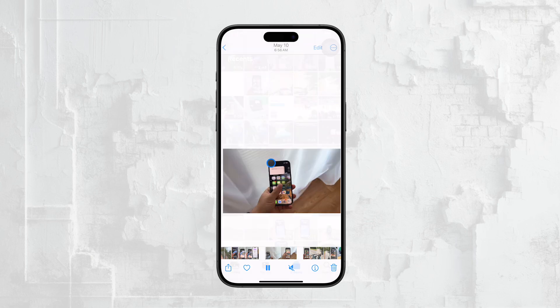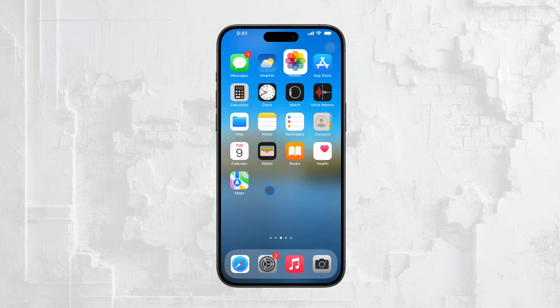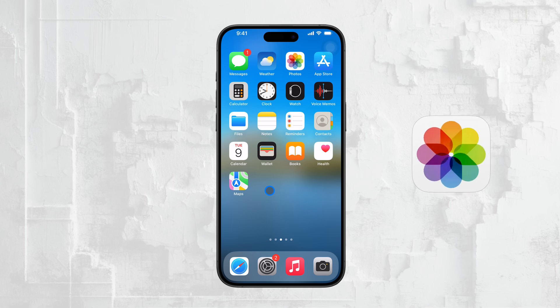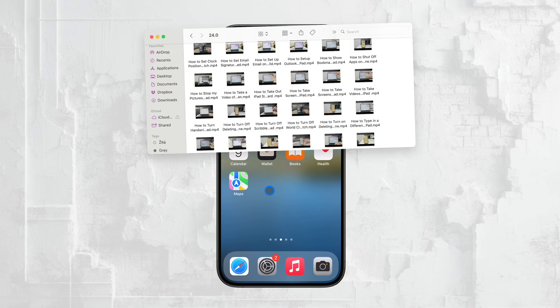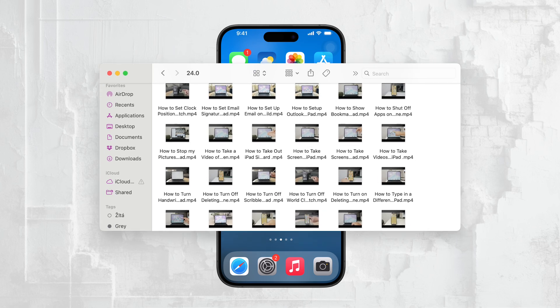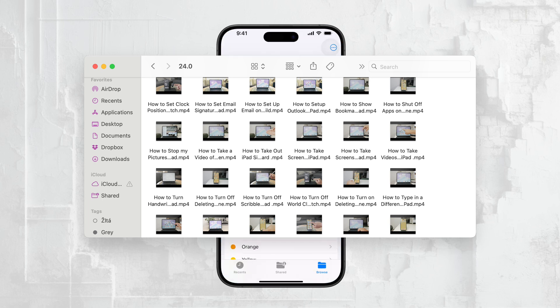Alternatively, if you want to keep iCloud Photos enabled but prevent specific photos from showing up on your iPhone, there's another approach you can take. On your Mac, instead of storing your photos in the Photos app — where they get synced to iCloud — you can store them in the Finder app. The Finder app is your Mac's file manager, and it doesn't sync photos to your iPhone. By keeping your photos in Finder and not in the Photos app, you can prevent them from being automatically shared with your other Apple devices.